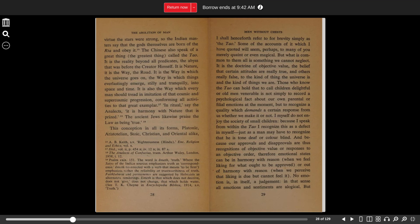I myself do not enjoy the society of small children. Because I speak from within the Tao, I recognize this is a defect in myself, just as a man may have to recognize that he is tone deaf or colorblind.